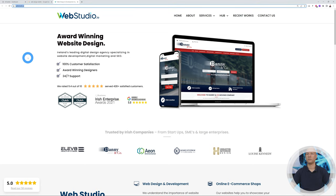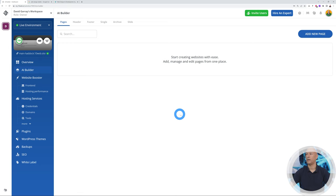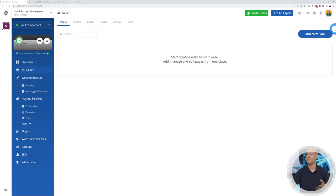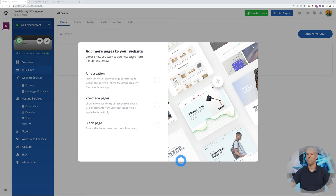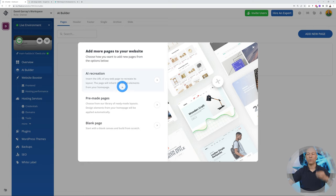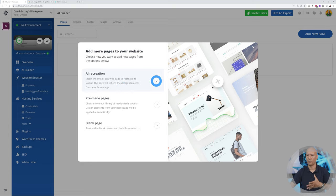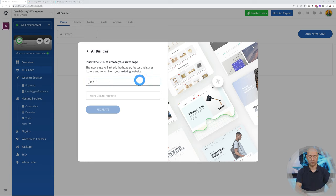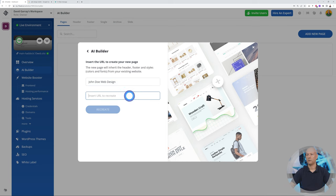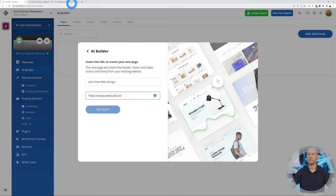All we have to do now is copy the web address with Ctrl+C. Now let's go back to our AI Builder and we can add new pages. Let's click add new page. As you can see here we have three different options, and it's only the first one we're interested in—AI Recreation. It will recreate our webpage, the home page, exactly the way it is. Let's click on this. Let's give it a title, so we'll set John Doe Web Design, and then we can insert the URL right here.